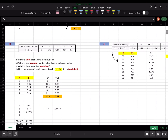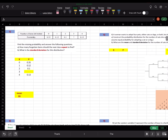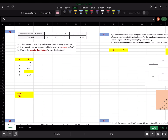Moving to number 5 — we have a probability distribution with a missing probability. If you know all probabilities sum to 1, you can find the missing one by adding the remaining probabilities and subtracting from 1. For example, add 0.35, 0.12, 0.10, 0.13, then subtract from 100%.